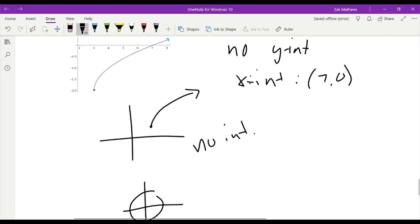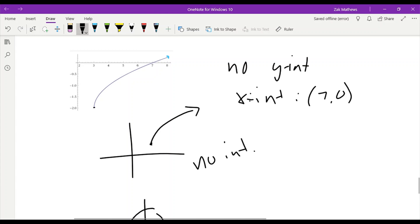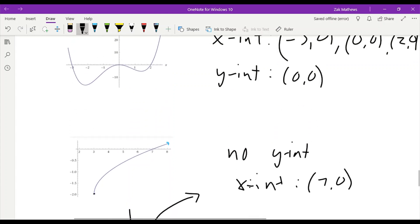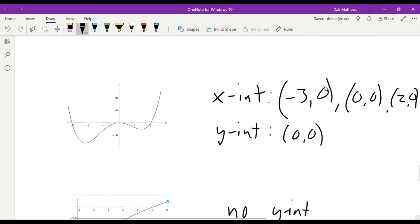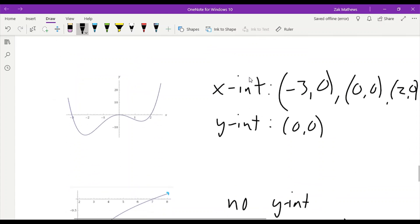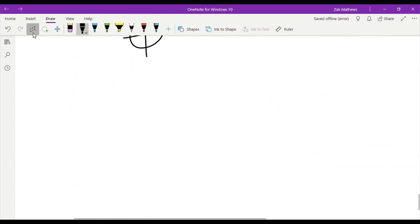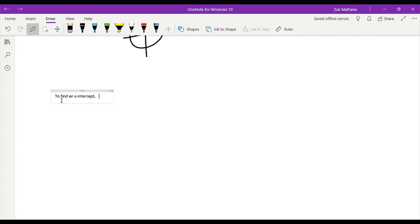Now, finding x- and y-intercepts graphically is pretty easy. But what we're noticing is every single time we have an x-intercept, the y-value is always 0. Every single time we have a y-intercept, the x-value is always 0. And that's going to allow us to find these things algebraically — to find them in the equation. To find an x-intercept, place 0 in for y. To find a y-intercept, place 0 in for x.